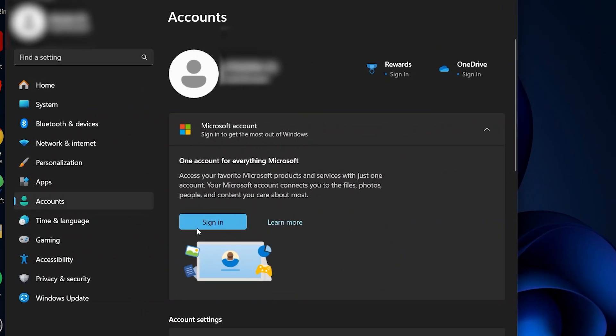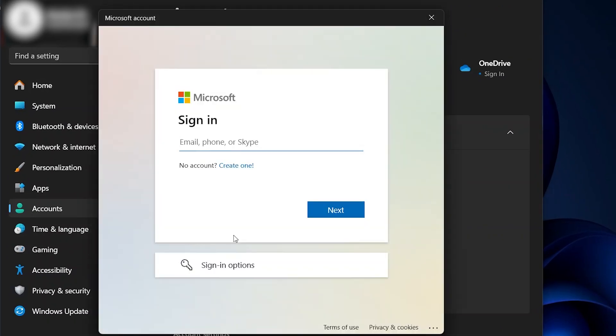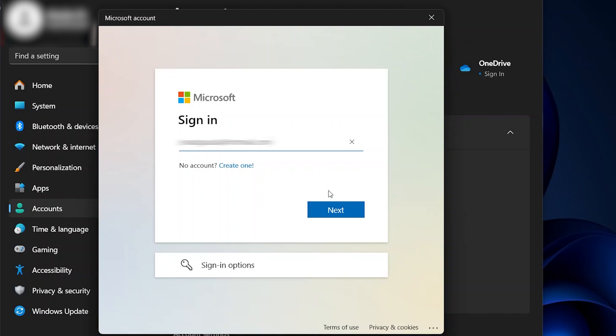It will ask you to put in your email, phone, or Skype account, so enter one of those. Once you put in your email or phone, press Next.